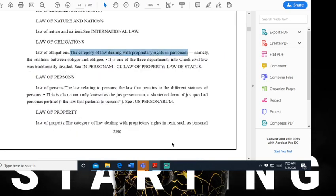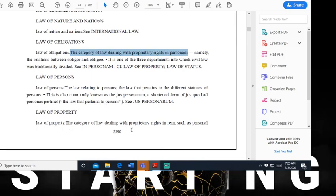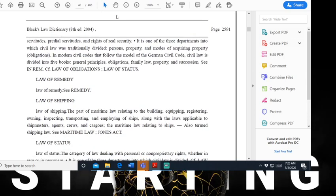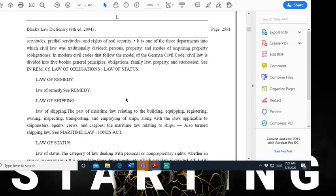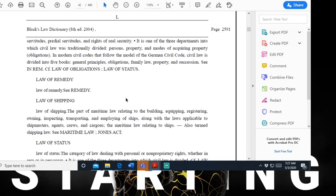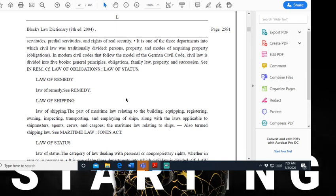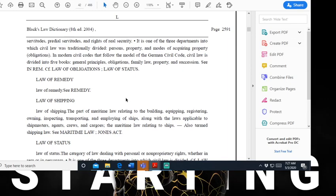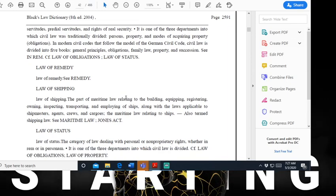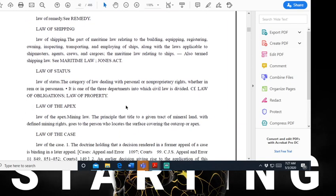The law relating to persons, the law that pertains to different statutes of person. This is also commonly known as the jurist person - a short form of Jewish court act at personas pertinent, the law that pertains to persons. Let's go under law of property. Law of property: the category dealing with property of perpetuity rights in rem, such as personal servitudes, predial servitudes, and rights of real securities. It is one of three departments in which civil law was traditionally divided. Laws of property are diversified in laws of acquiring property. In civil codes following the model of the German civil code, civil law is divided into five books: general principles, obligations, family law, property, and successions.